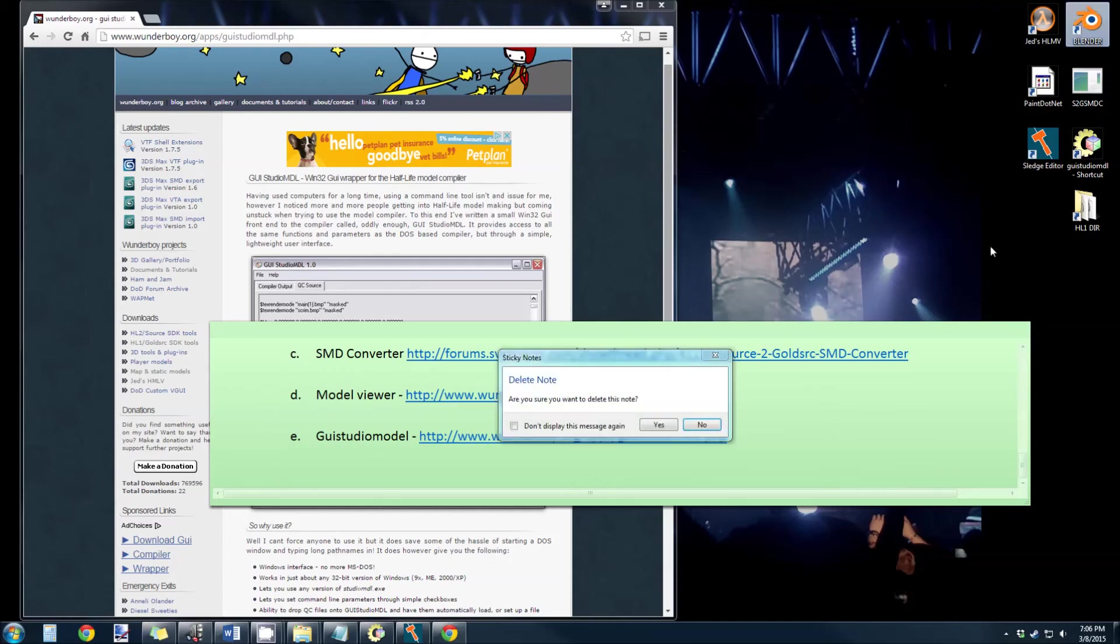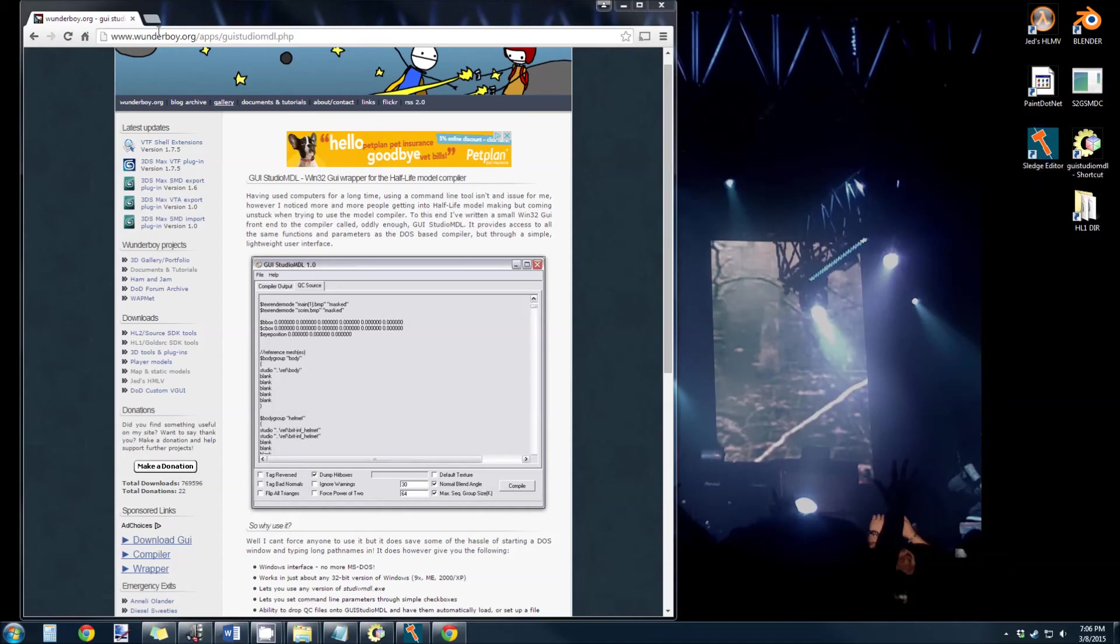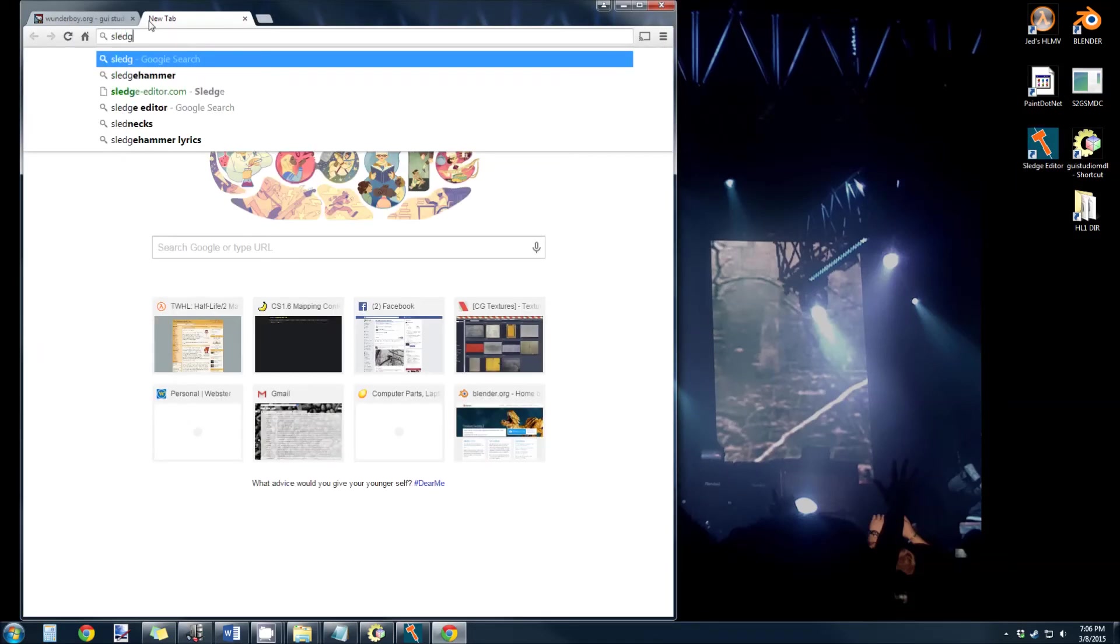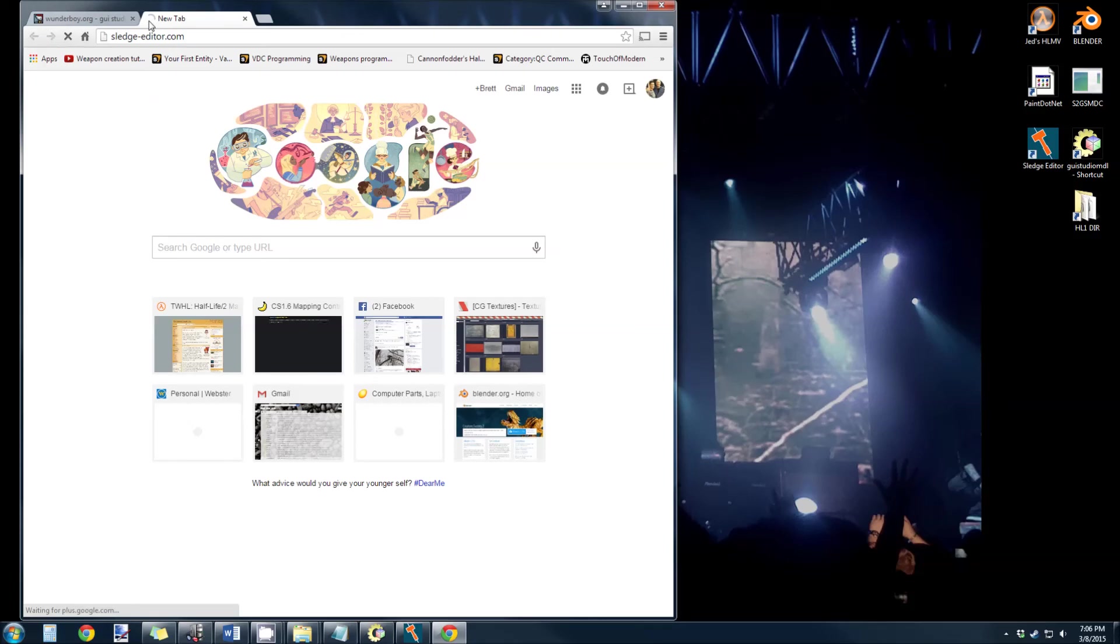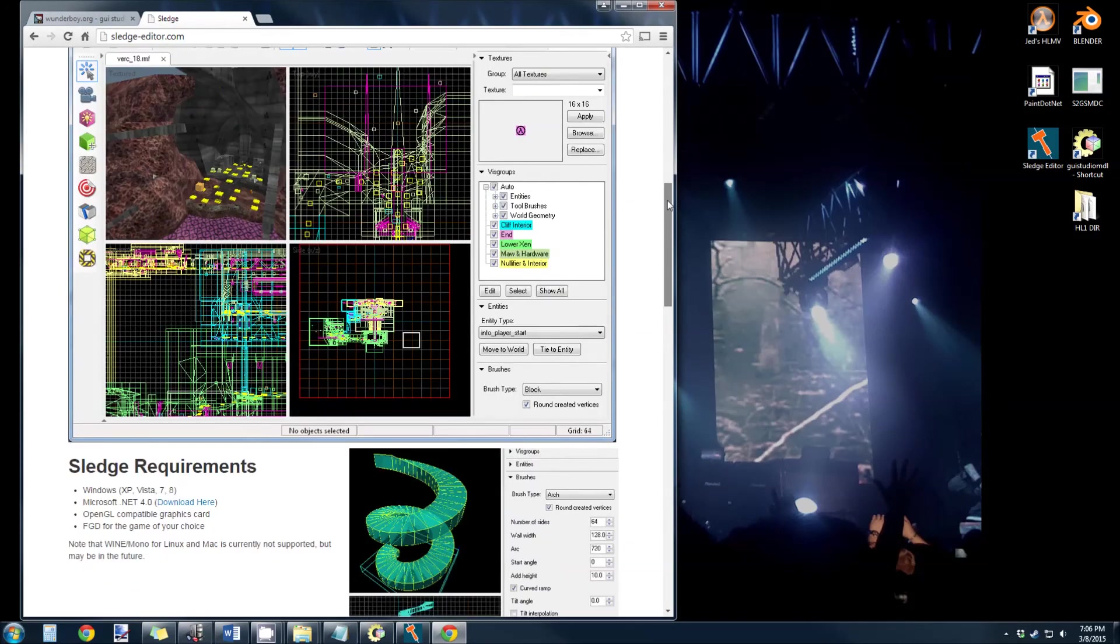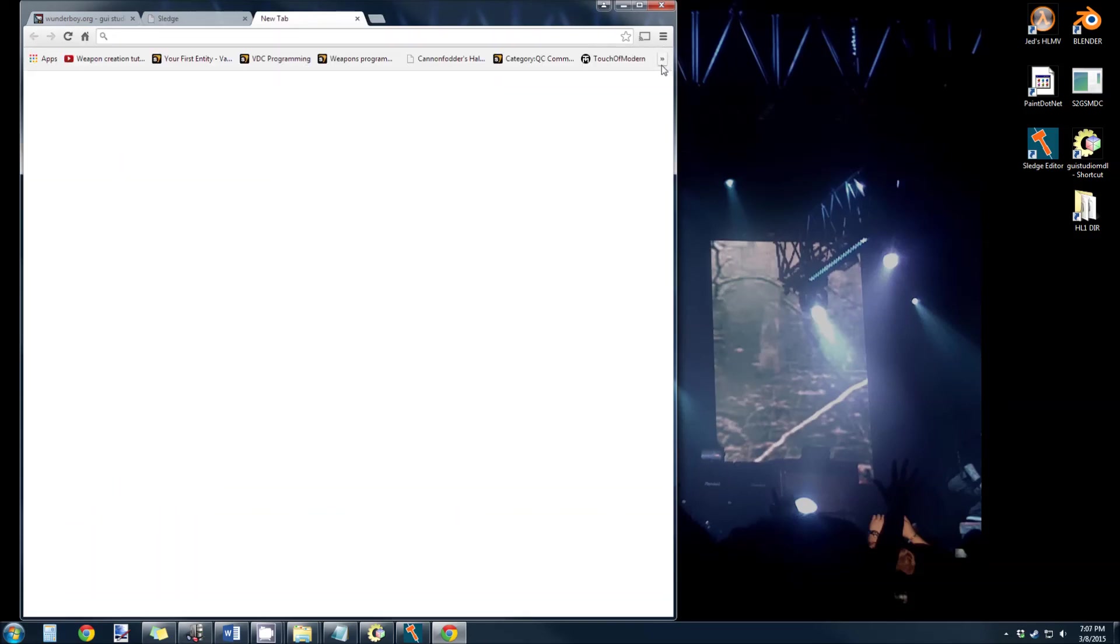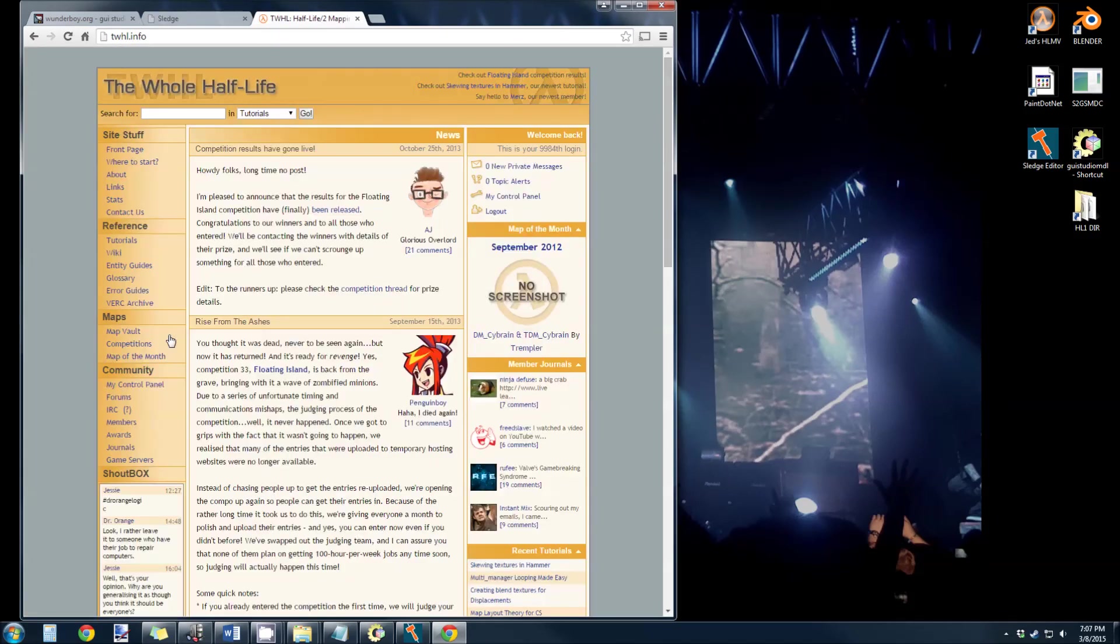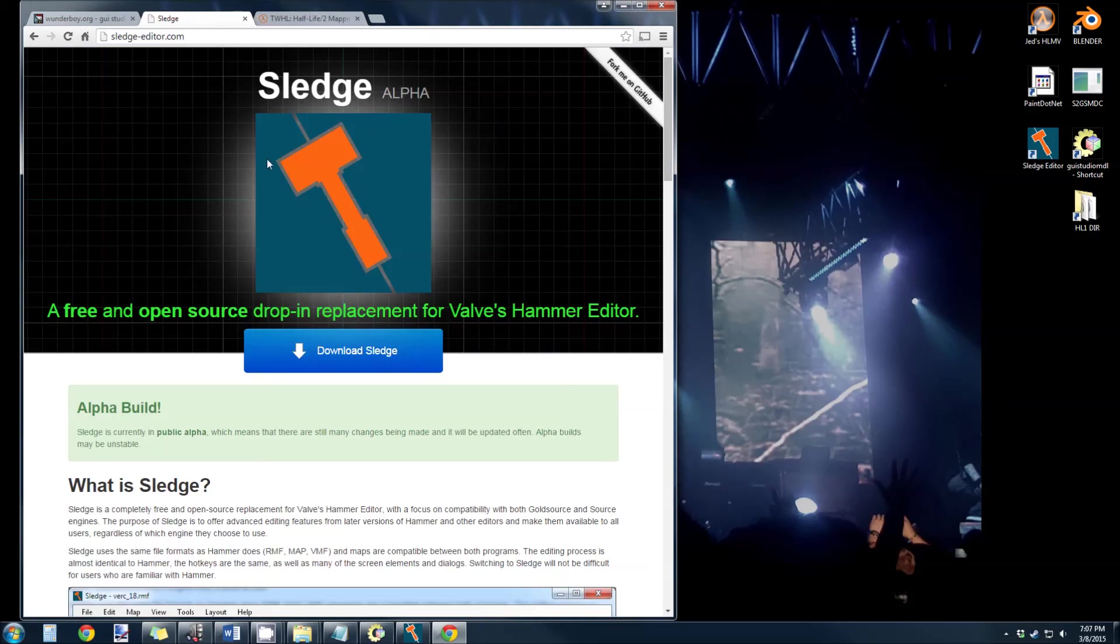Other than that, I use Sledge for mapping. You can get that from SledgeEditor.com, and that's made by PenguinBoy from TWHL.info, which is actually the number one site I go to every day. This guy right here makes it. It's great. Get that, and I will provide a setup guide if you want to use that.